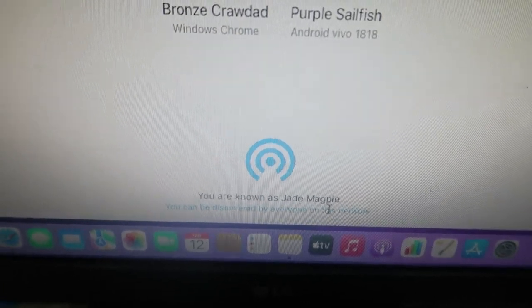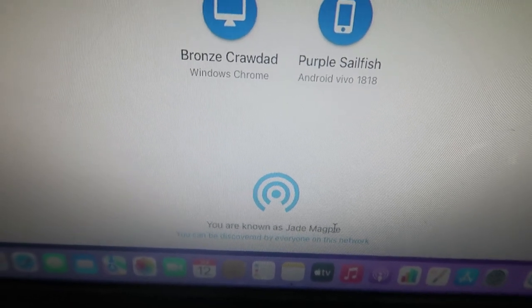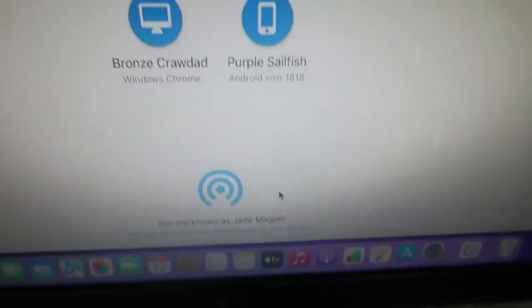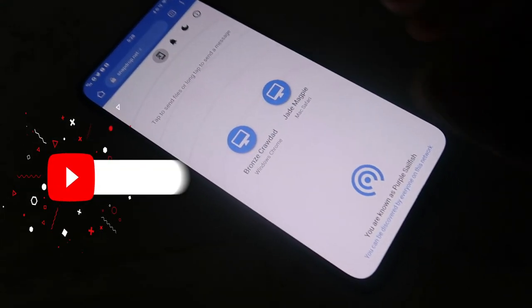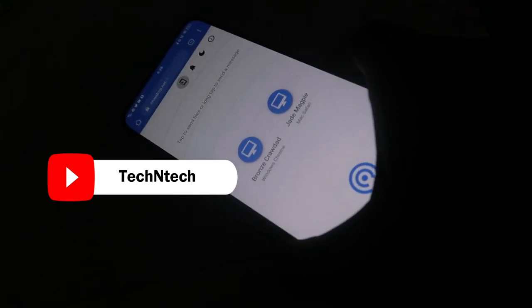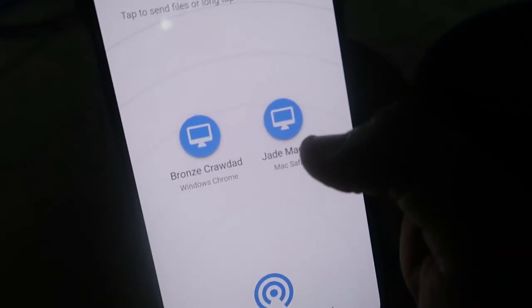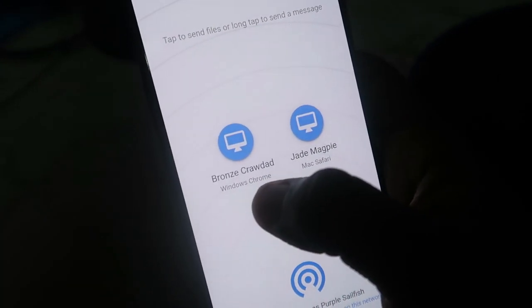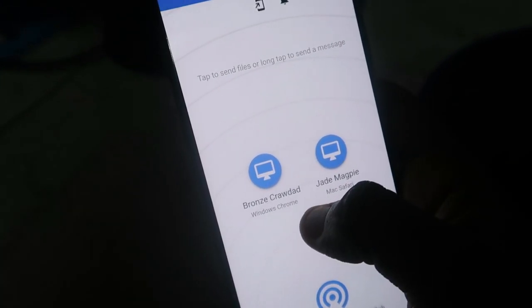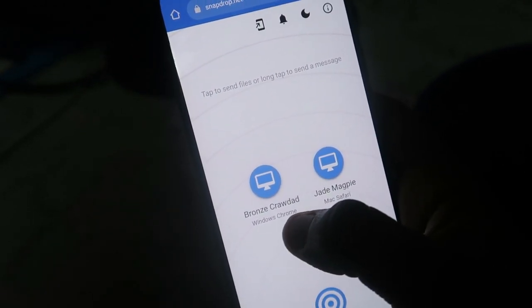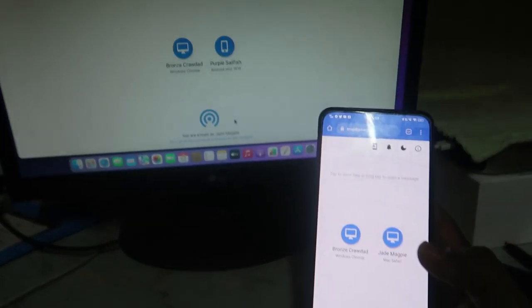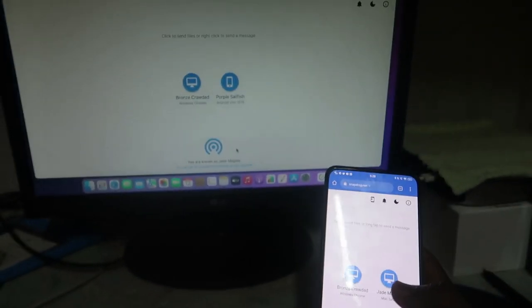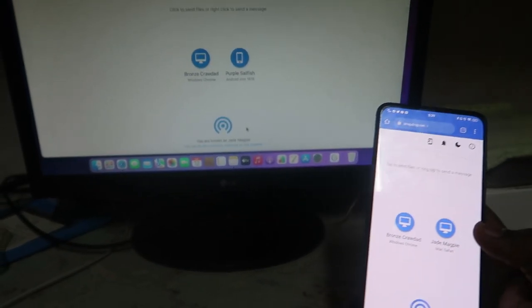Once you go to this website, at the bottom a username will be automatically created — for example, 'Jade MacP.' Similarly, on the opposite side, for the Android smartphone in Google Chrome the same user 'Jade MacP' represents the Mac Safari. At the same time, I have opened it in Google Chrome on the Windows operating system and that username is 'Bronze Cavat.' You can now instantly transfer files from any device.